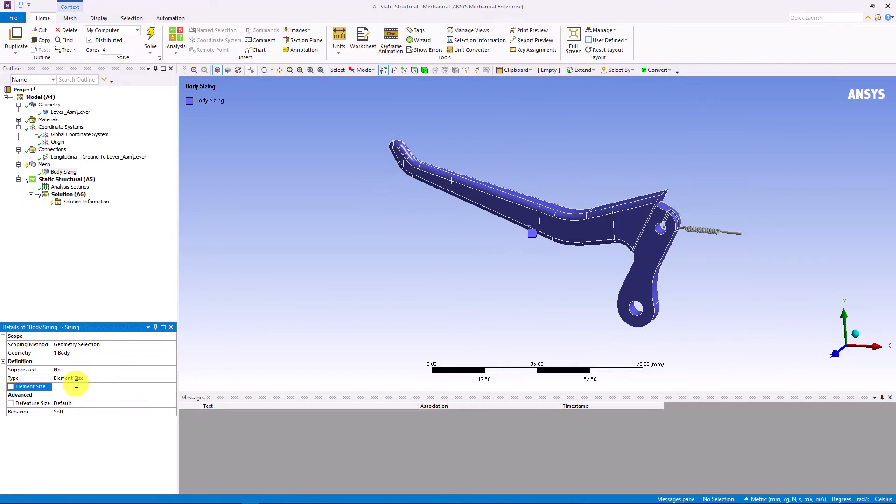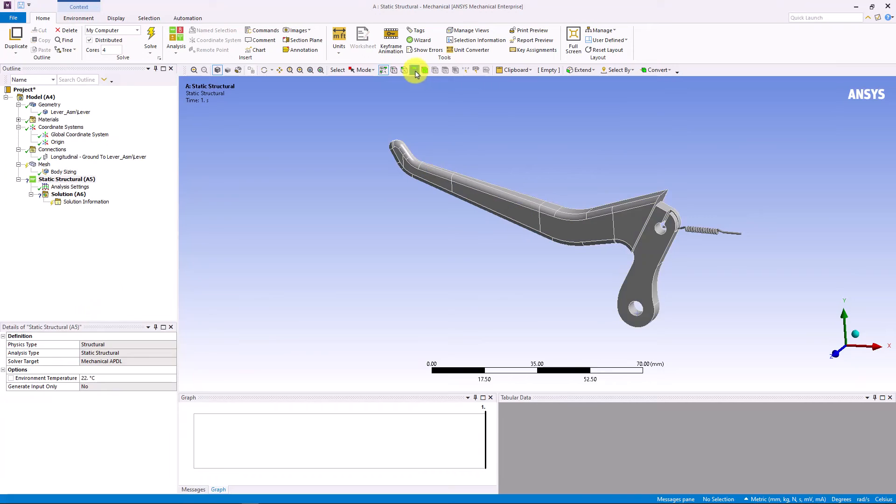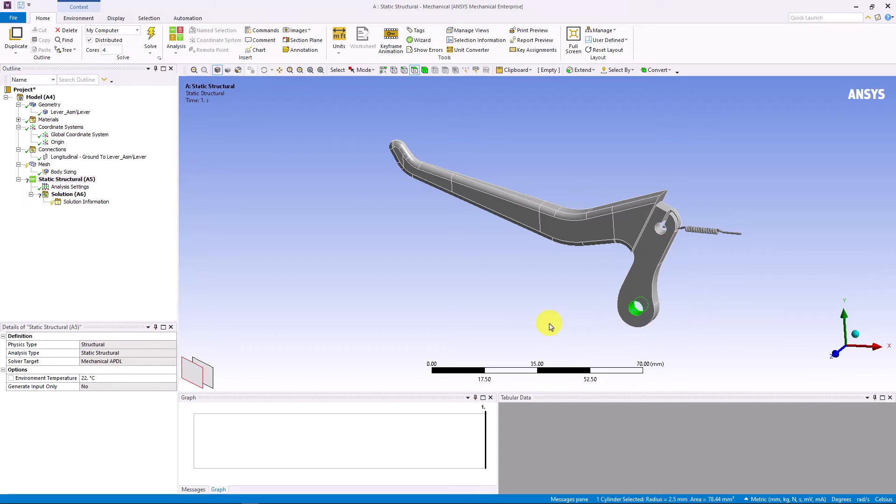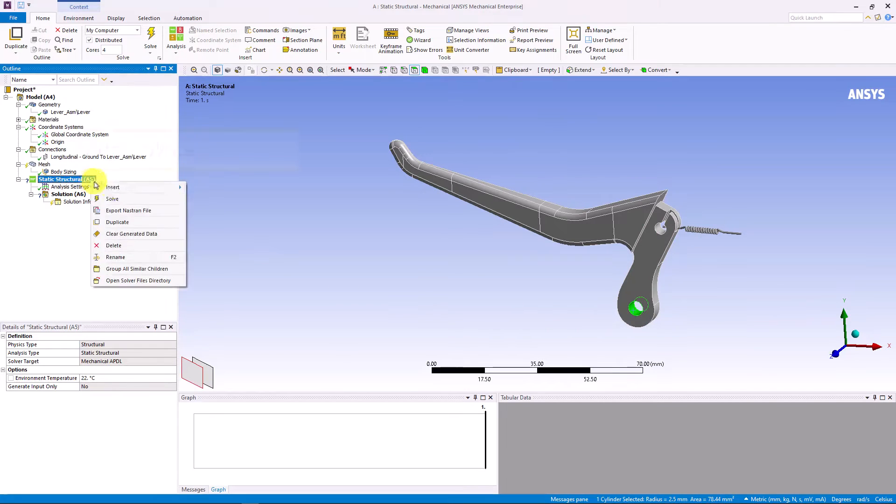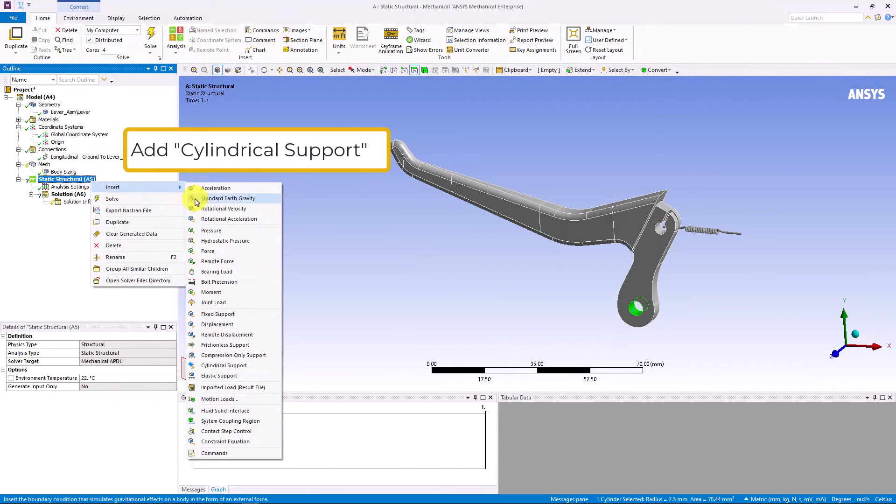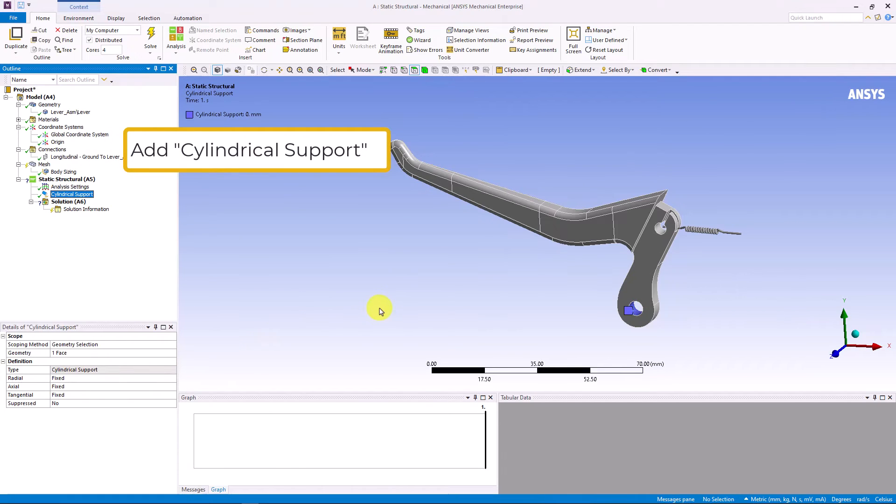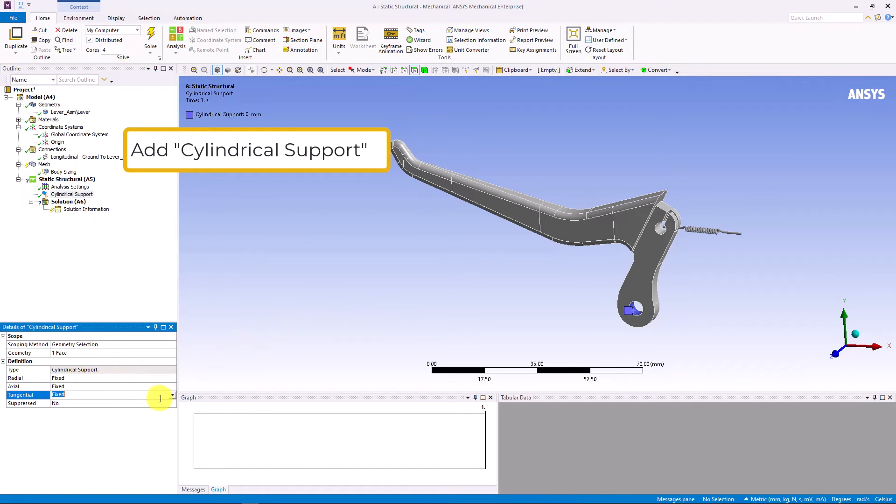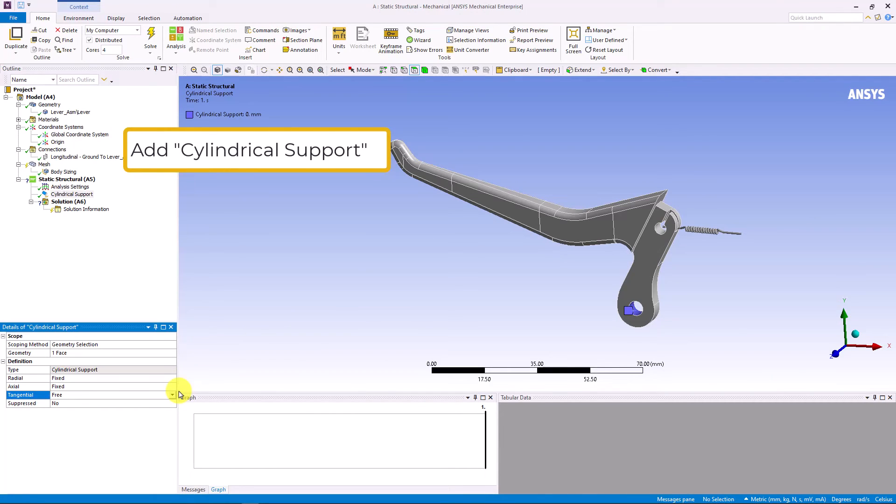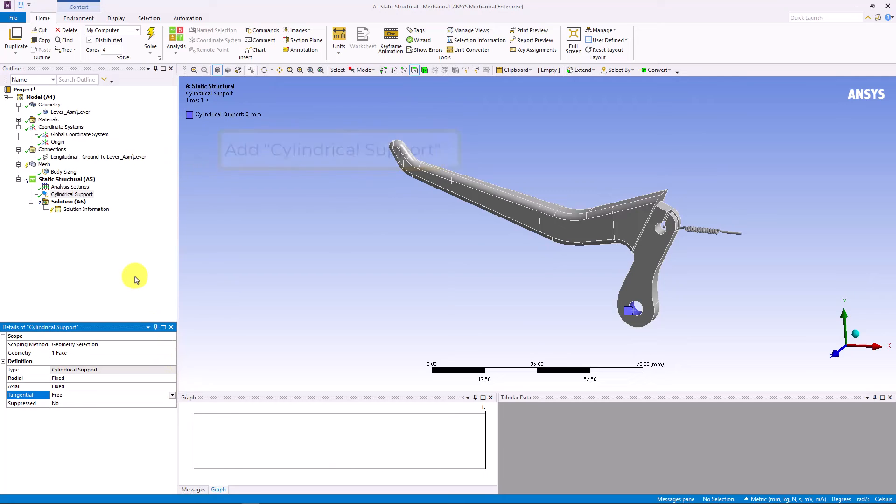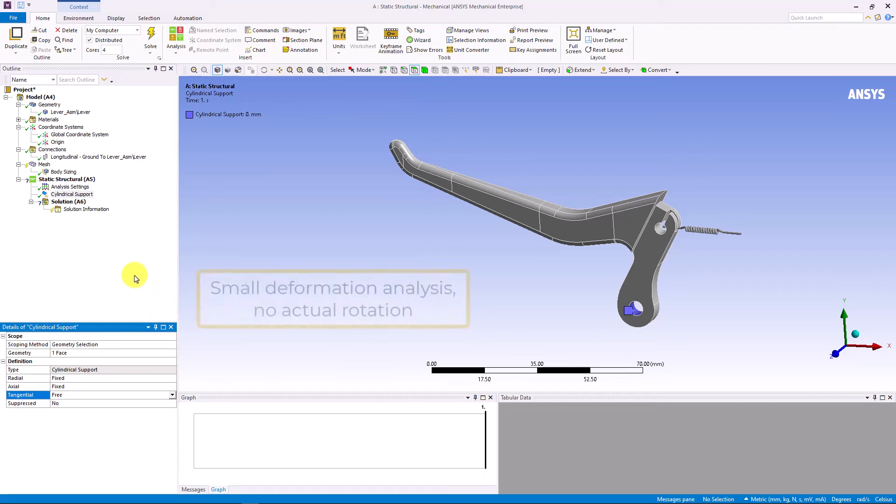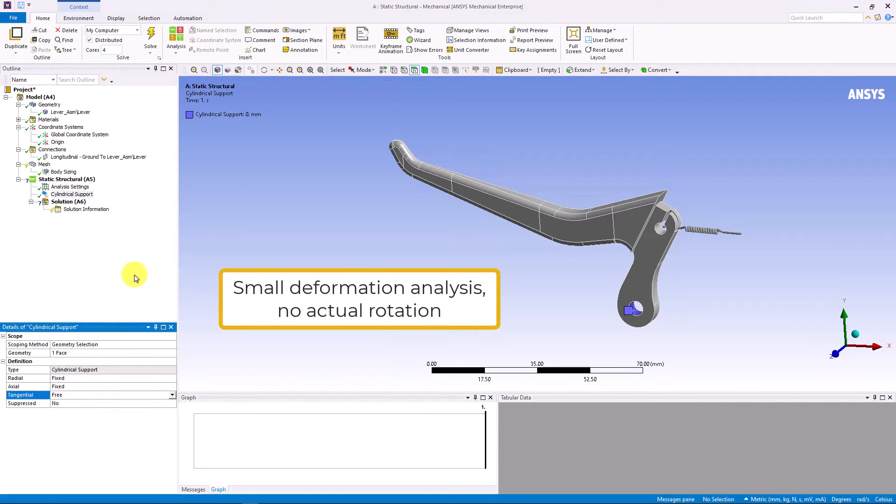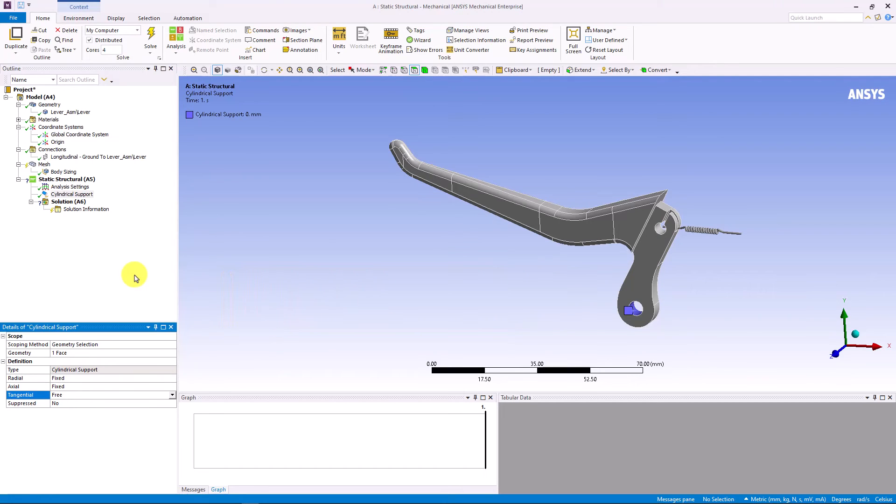Remember that we removed the bolt and the nut between the lever and the casing. So, we need to add an appropriate boundary condition here. In Mechanical, we have an option to add cylindrical support. Here, we can select the inner area of the hole and set the radial and the axial direction to be fixed and the tangential direction to be free. Meaning, it can only rotate along the axis. Note that we are performing a linear or small deflection analysis in this demonstration. So, there will not be actual rotation about this cylindrical support.